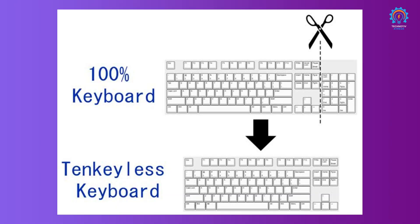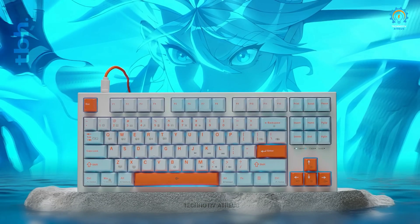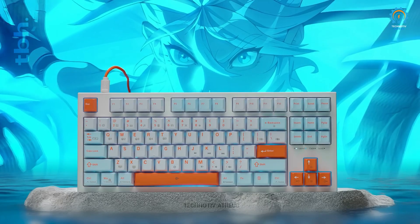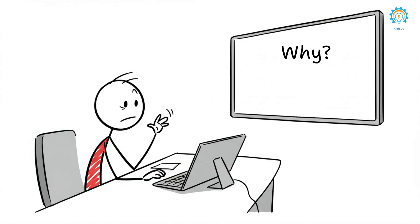Do you type a lot on your PC or use a 10-keyless keyboard? Then you are going to love this update. Alt plus 0151 — who remembers that? And on a laptop without a number pad, forget it. But here's the real question: why did it take Microsoft this long to add something so simple?